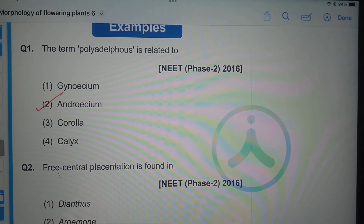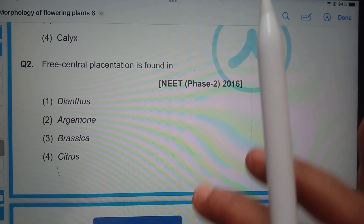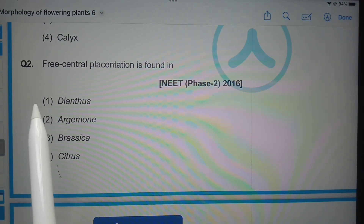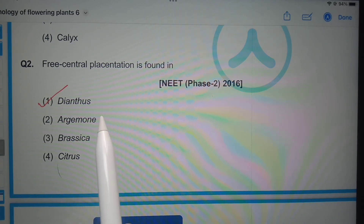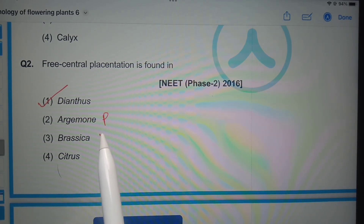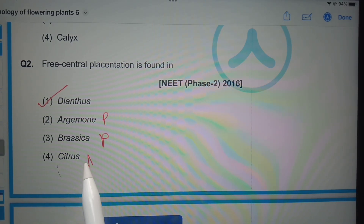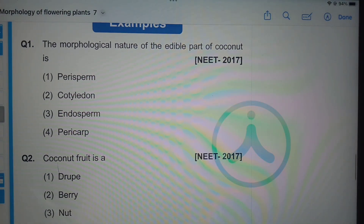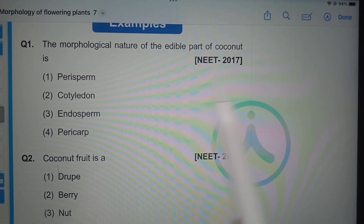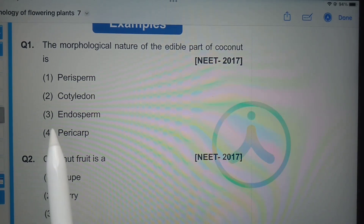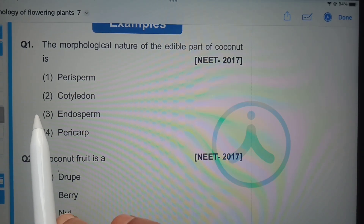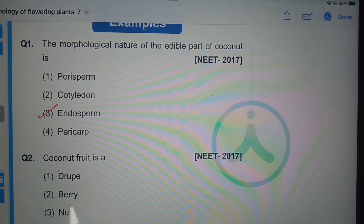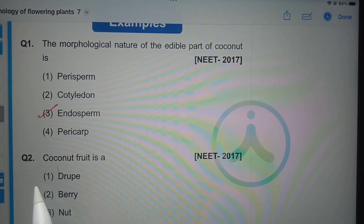Free central placentation is found in — Dianthus, Argemone, Brassica, or Citrus? It is found in Dianthus. In Argemone, parietal placentation is found; in Brassica, parietal placentation; in Citrus, axile placentation. The morphological nature of the edible part of coconut is — perisperm, cotyledon, endosperm, or pericarp? The answer is endosperm. The coconut fruit is a drupe.